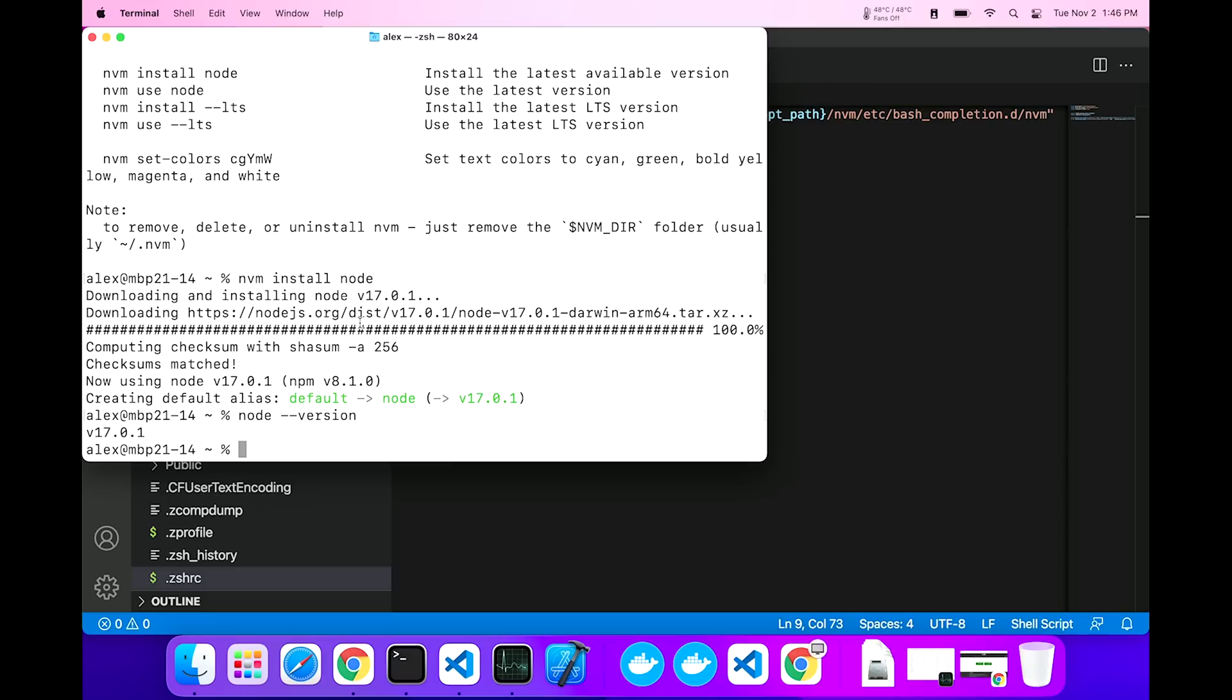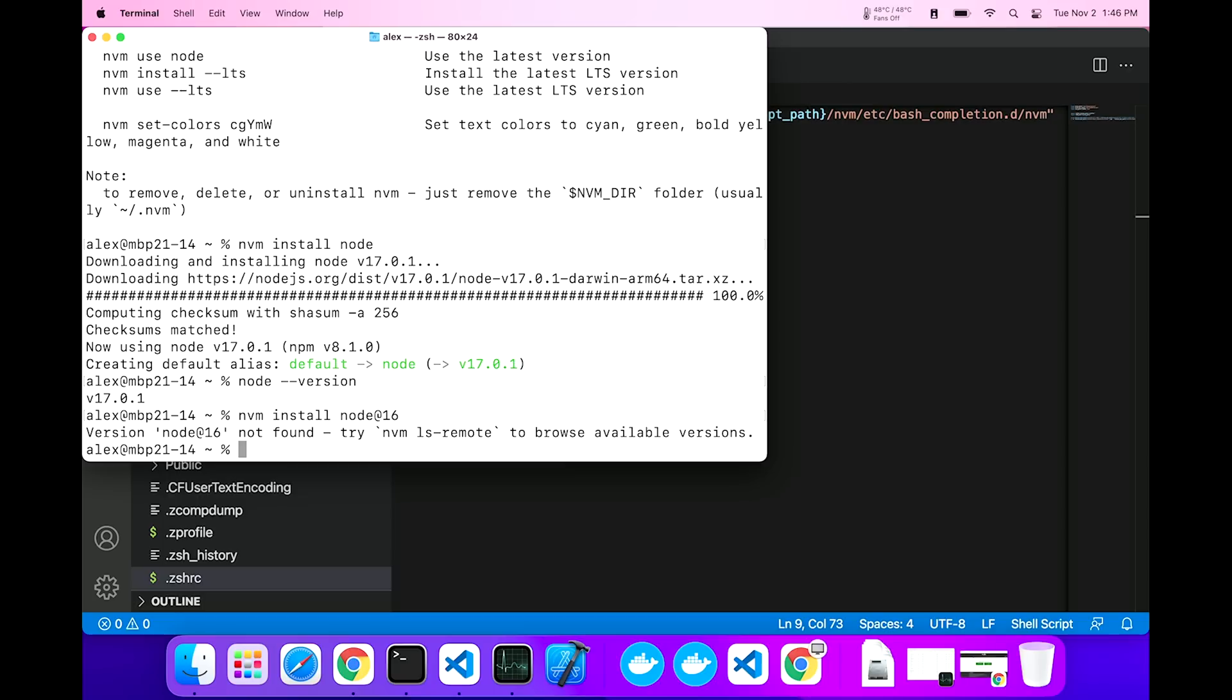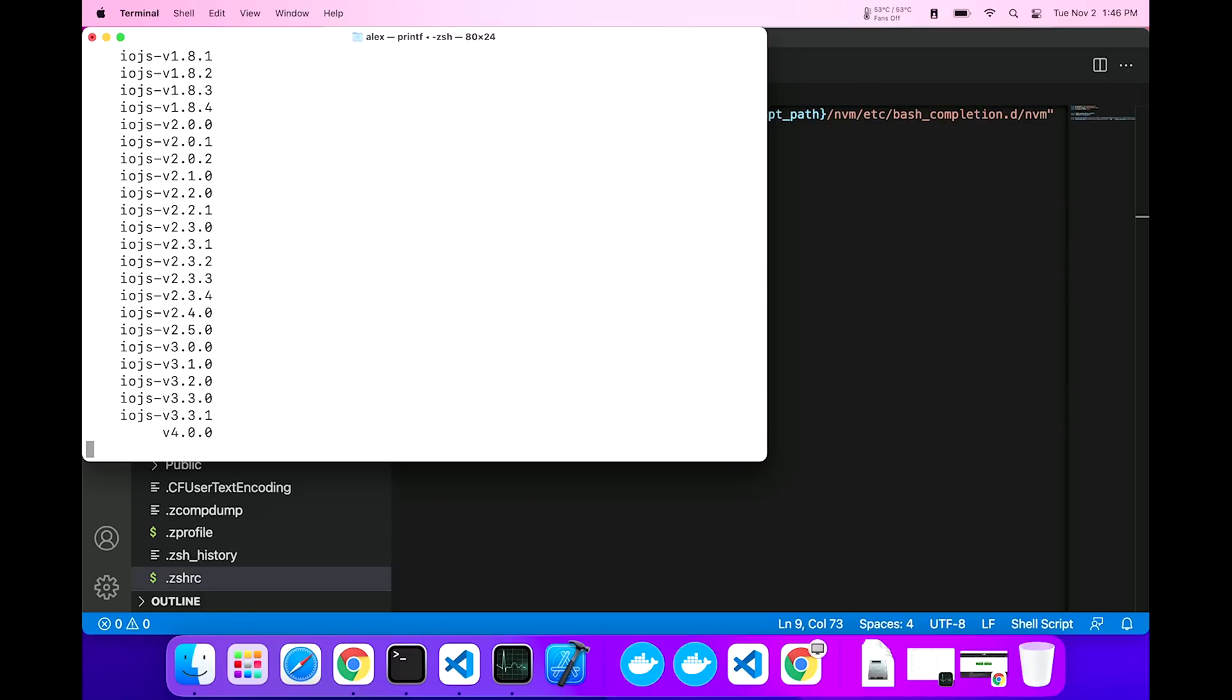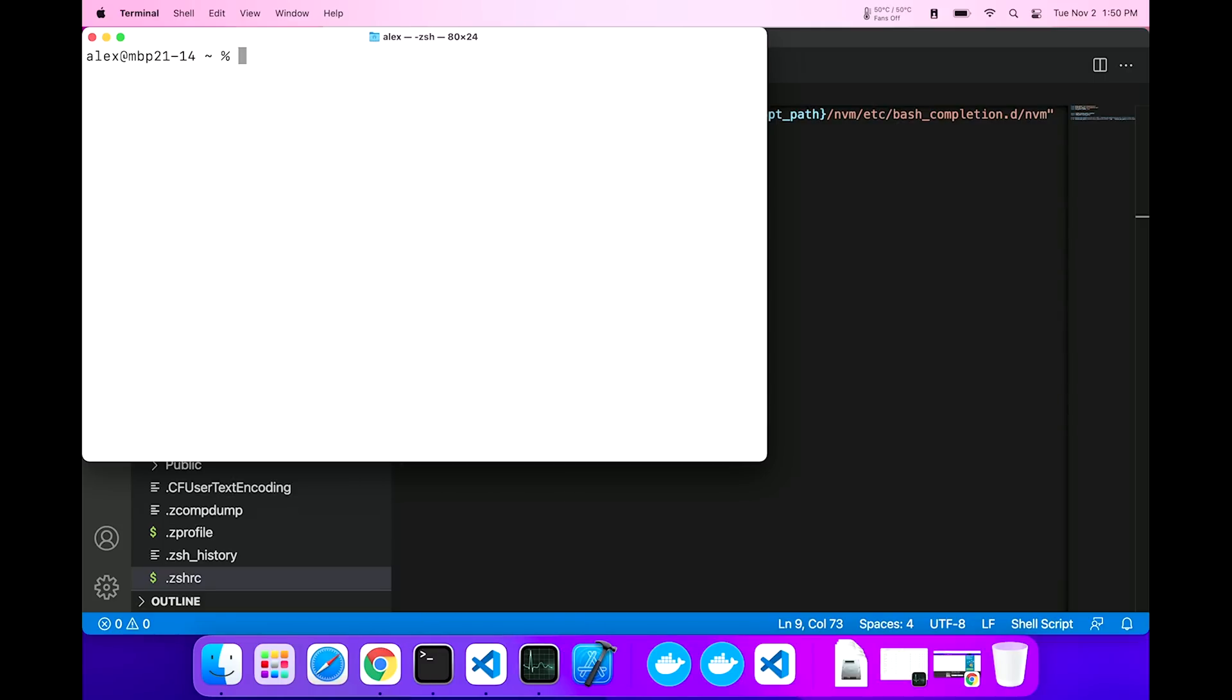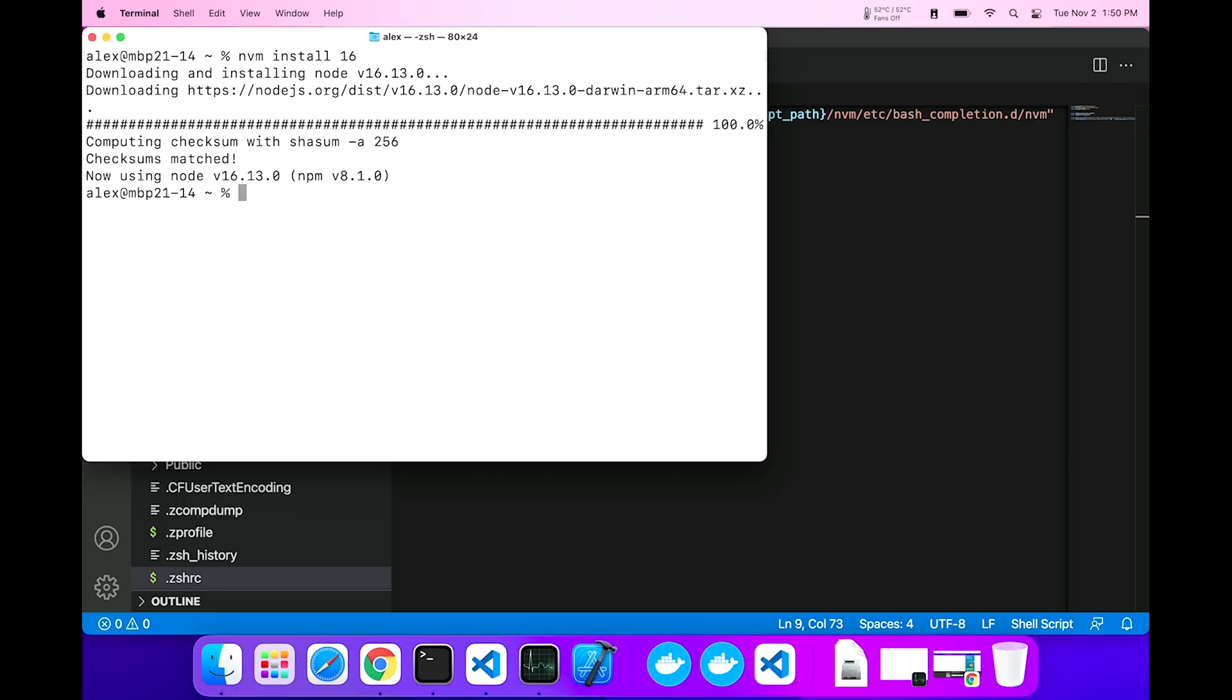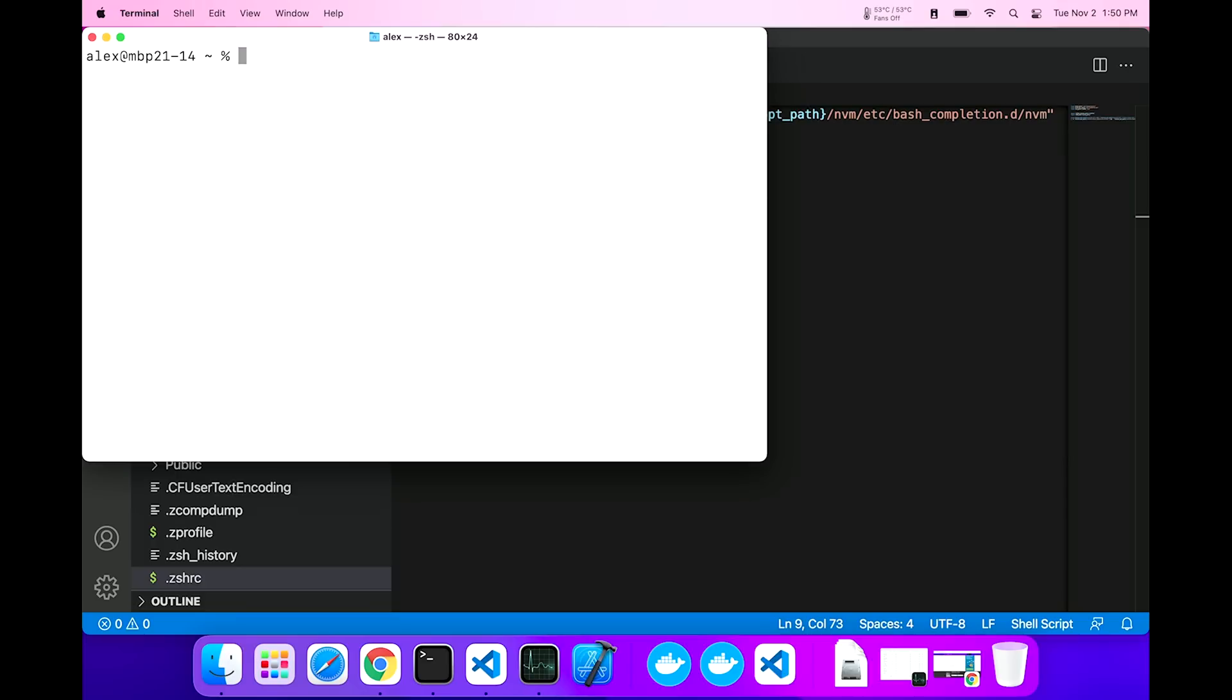So what I'm going to do is say, nvm install node at 16, and well, that didn't work, did it? So let's go with nvm ls remote. This is going to give me all the versions. Looks like my syntax was wrong. I apologize for that. You just specify the version that you want, nvm install 16, and it's as easy as that.